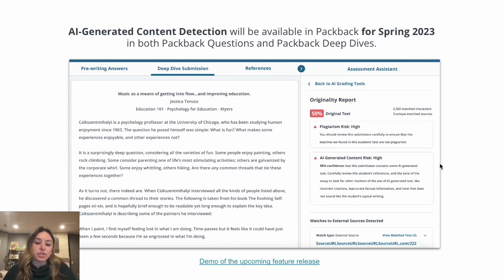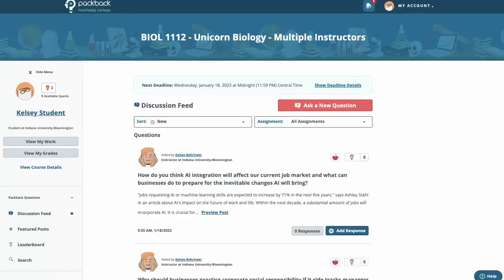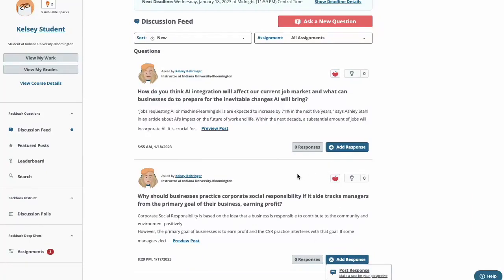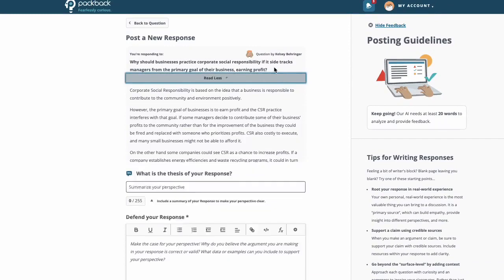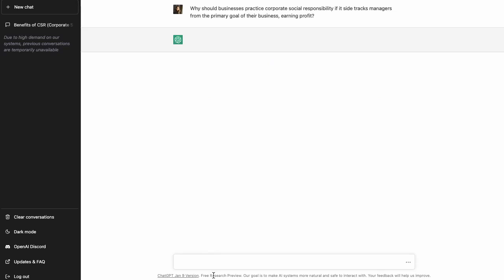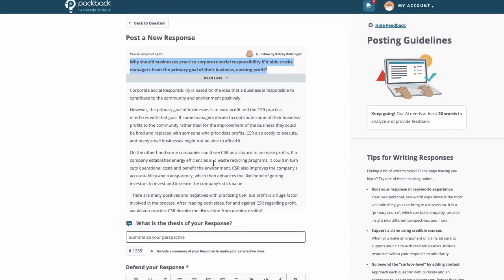What I'm going to do now is show you how AI-generated content detection works in our discussion platform, Packback Questions. Here is a testing Packback community or course, and here you can see questions. These questions were actually written by real students at North Carolina State University that I used for this demonstration. Let's say I'm a student and I want to answer this question — I'd click Add Response, but let's say I'm feeling a little lazy and don't want to do the work myself. What I can do is copy and paste this question into ChatGPT. I'm going to wait for this to generate a response. ChatGPT was able to provide a pretty lengthy response, so I'm going to copy and paste.